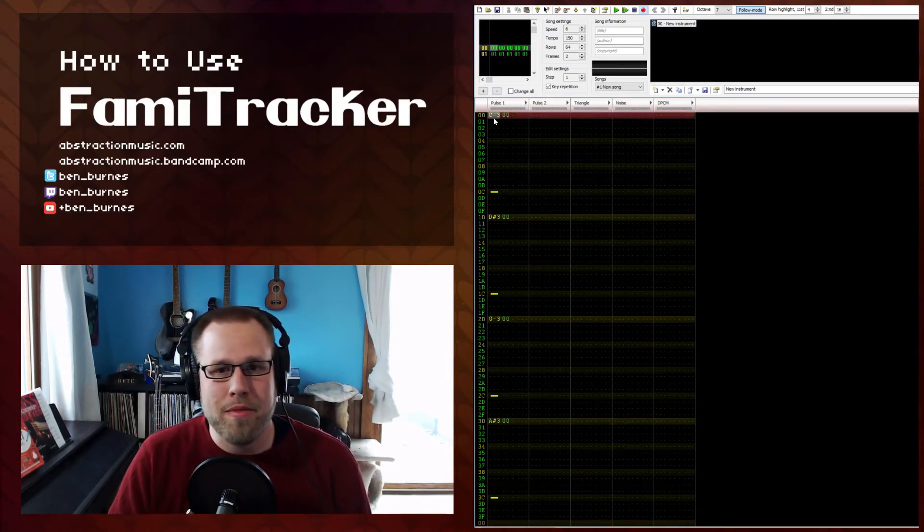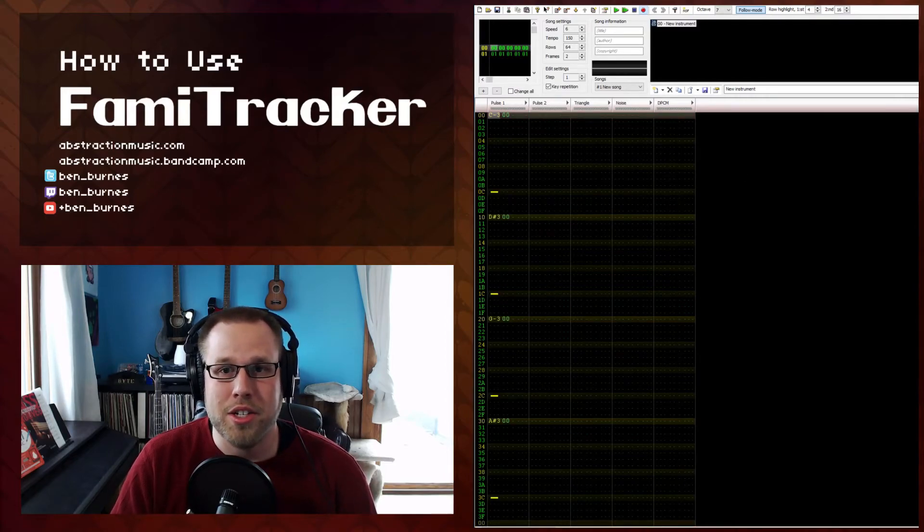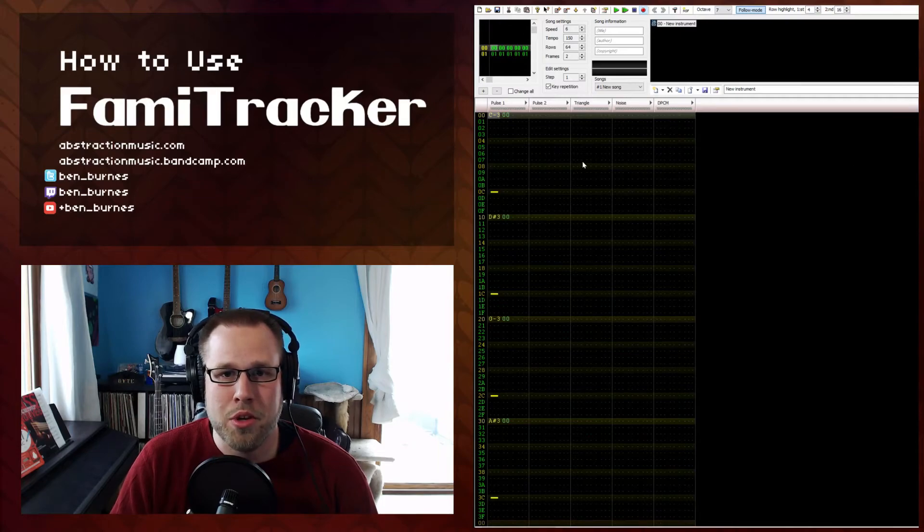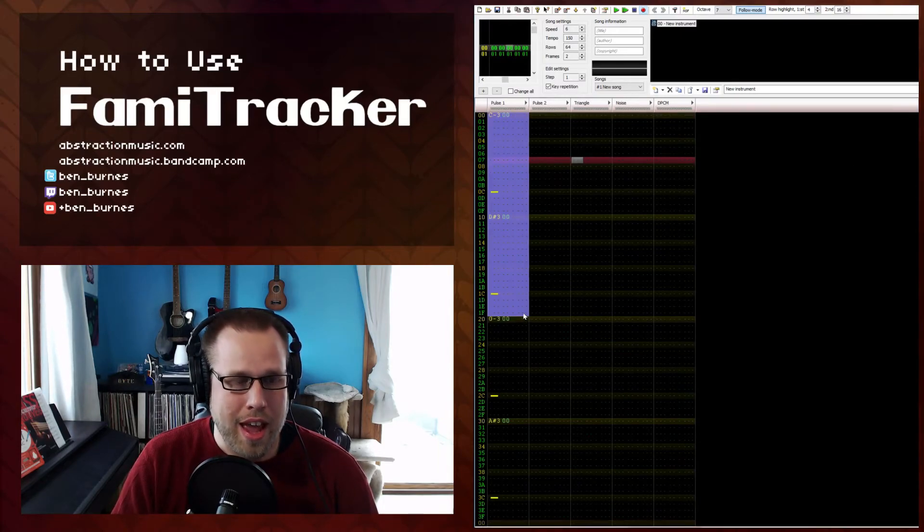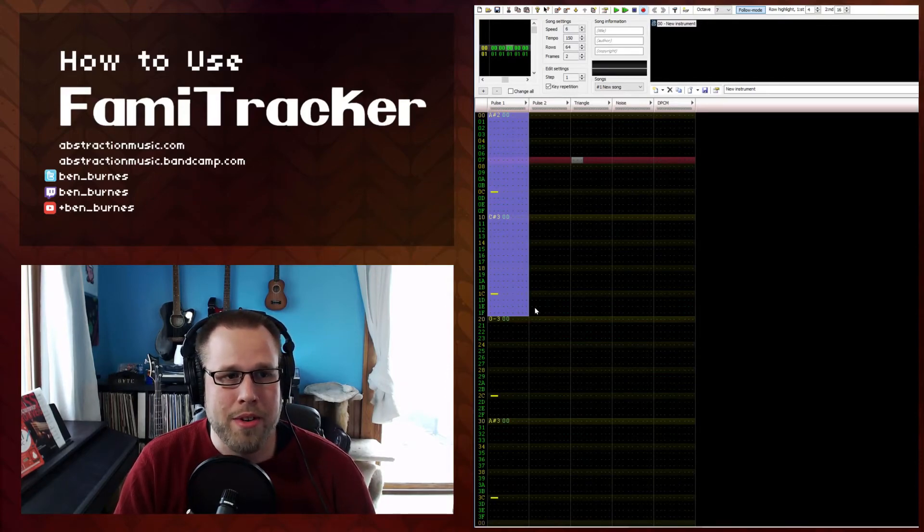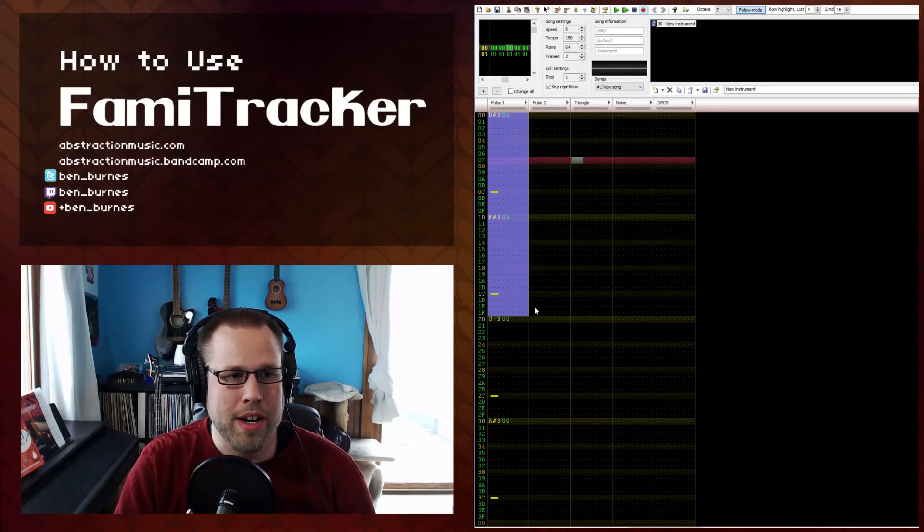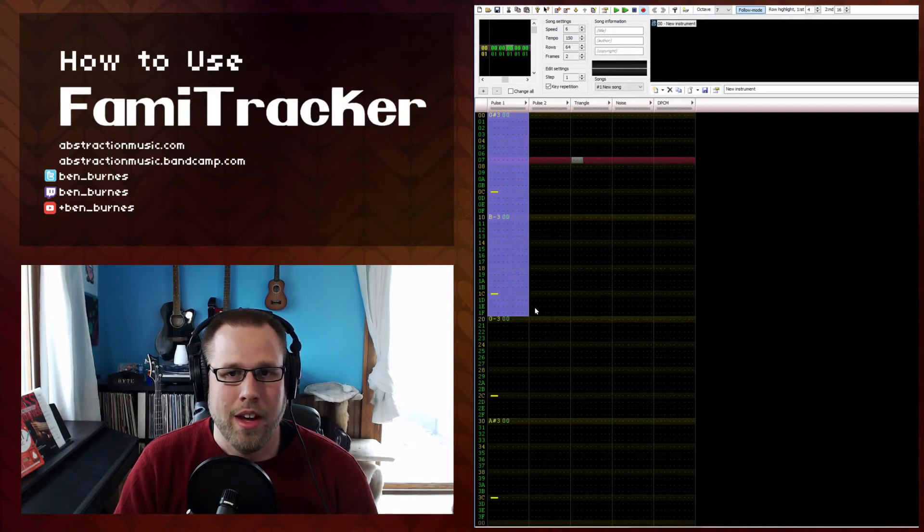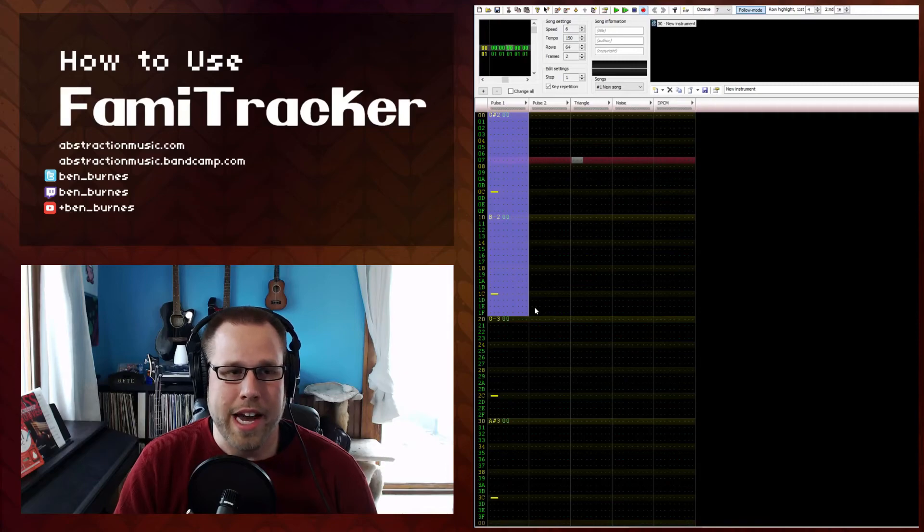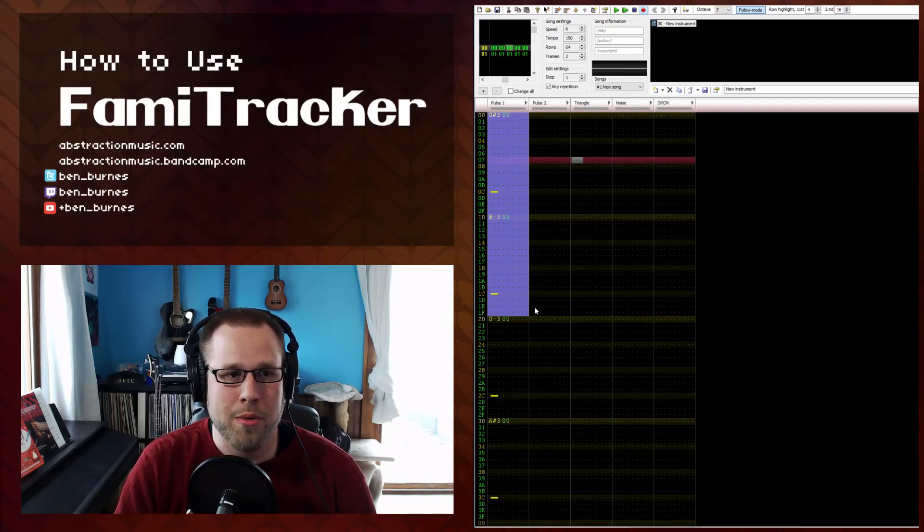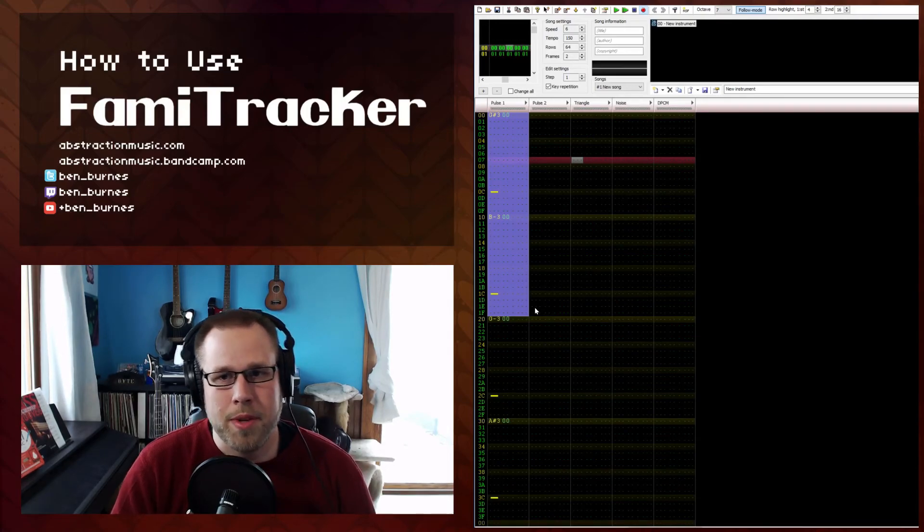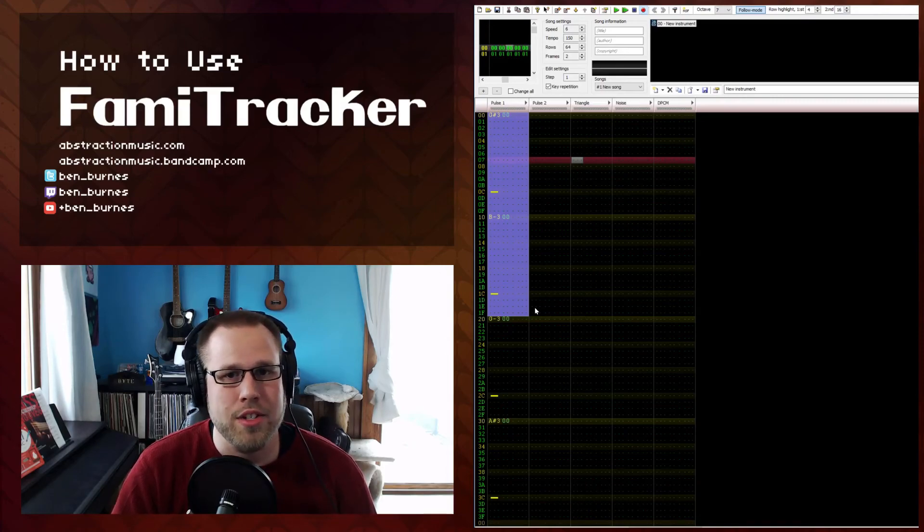Finally, you can actually transpose entire sections of notes at once. Selecting a group of notes and then pressing Control F1 will bring down the whole group of notes by a semitone, and F2 will bring it up by a semitone. Pressing Control F3 will bring it down by an entire octave, and Control F4 will bring it up by an entire octave. This is really useful for playing around with melodies or changing keys of a melody halfway through a song.